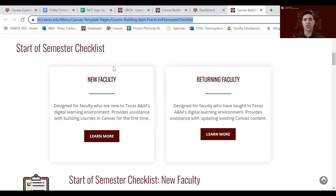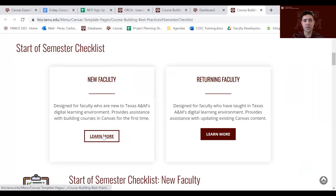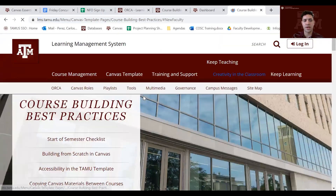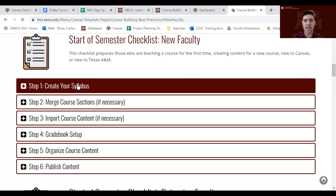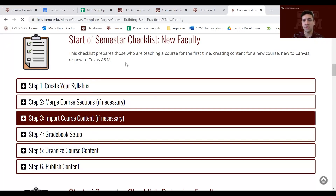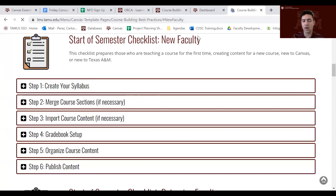The semester checklist looks like this. If you are new faculty, you click here and it will take you to the different steps you need to take care of before the start of the semester.